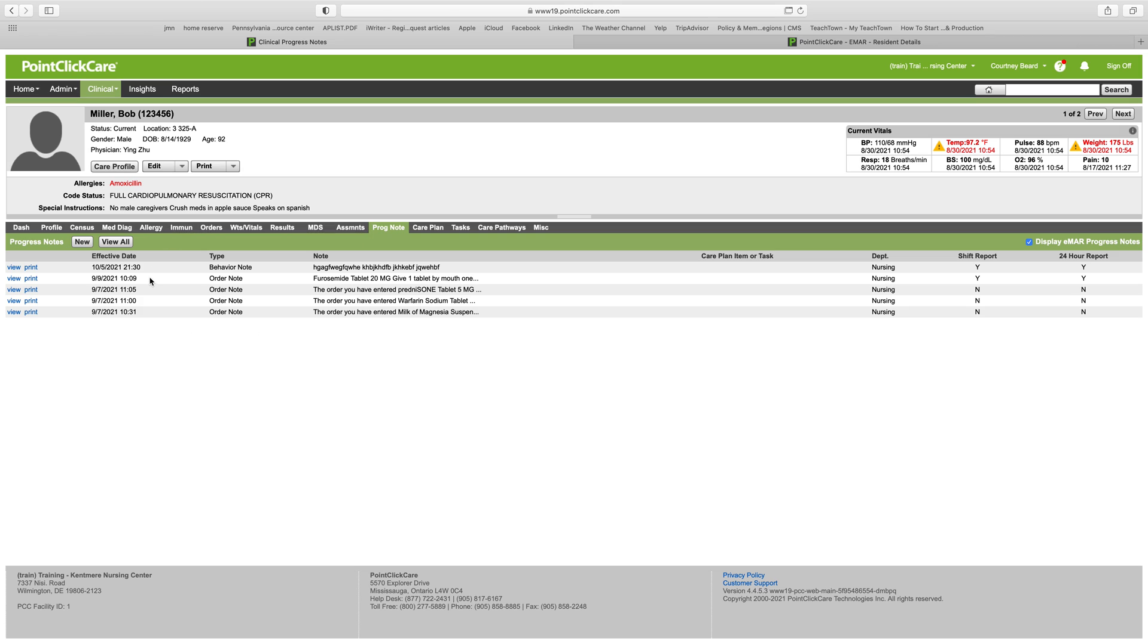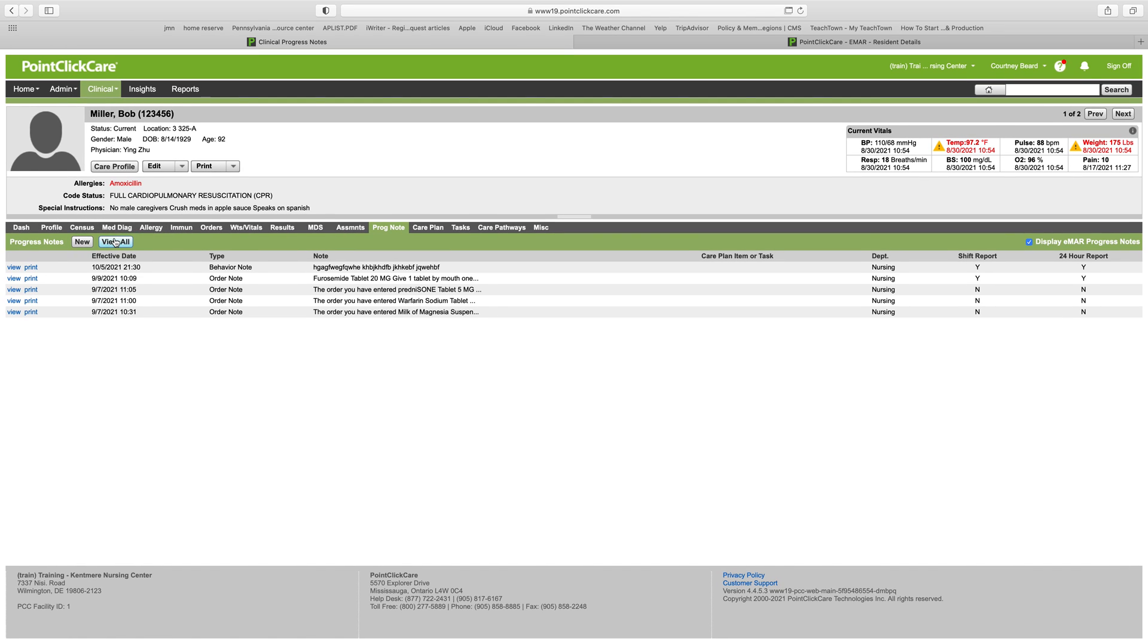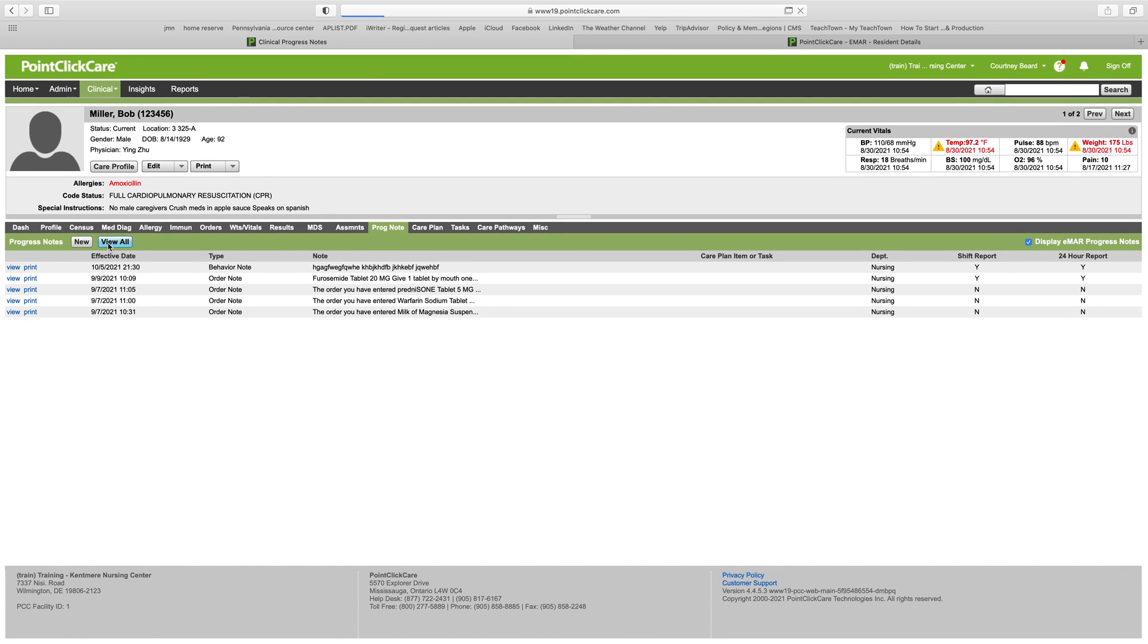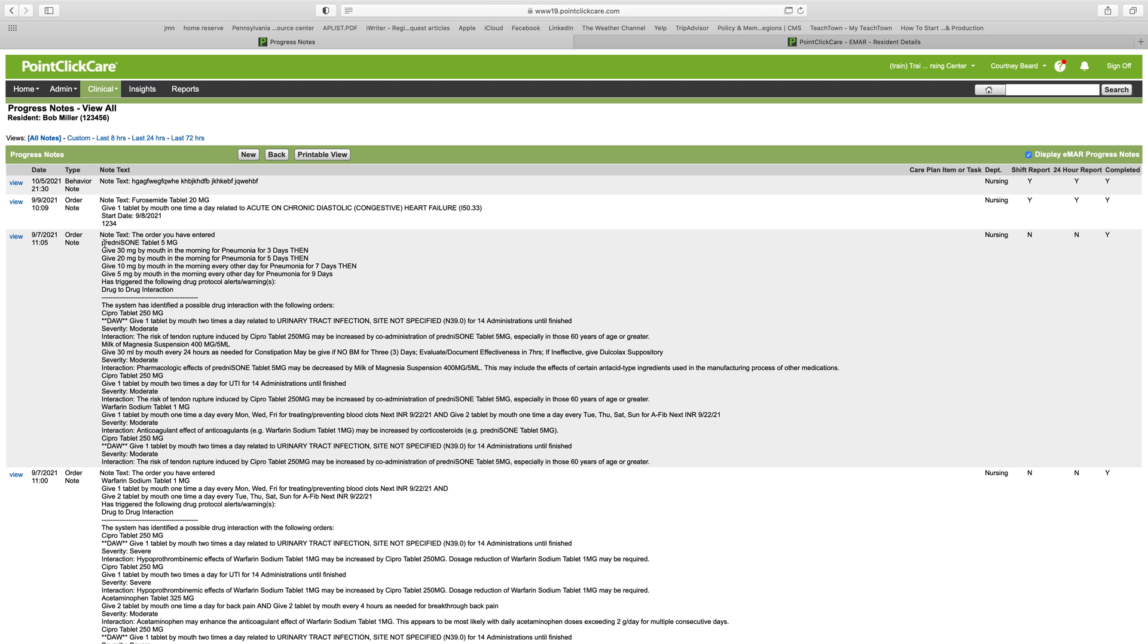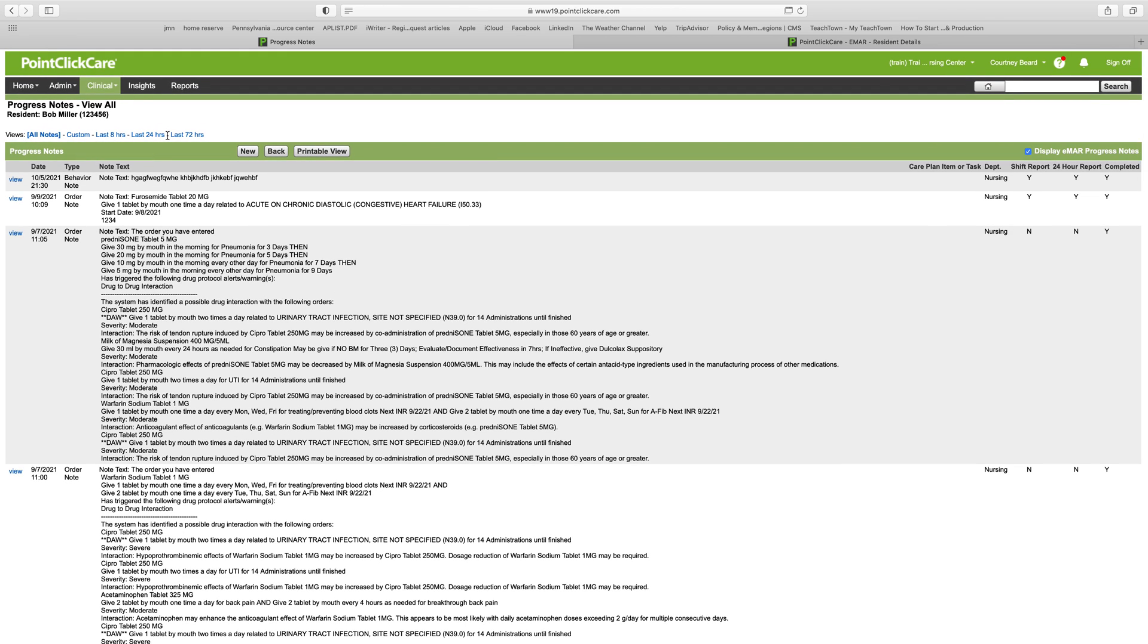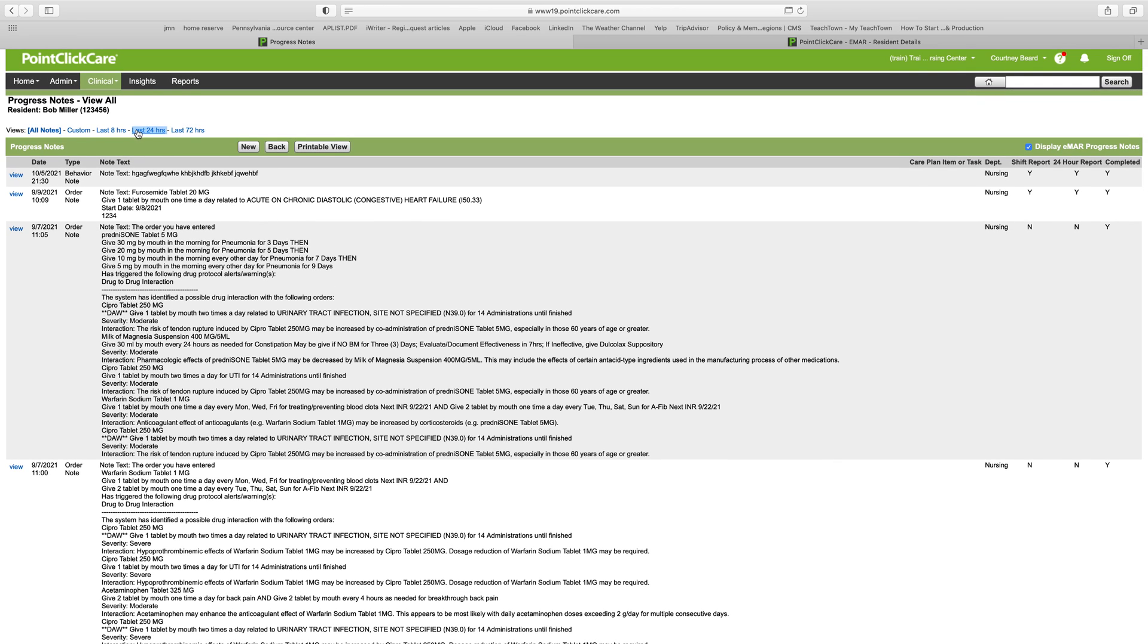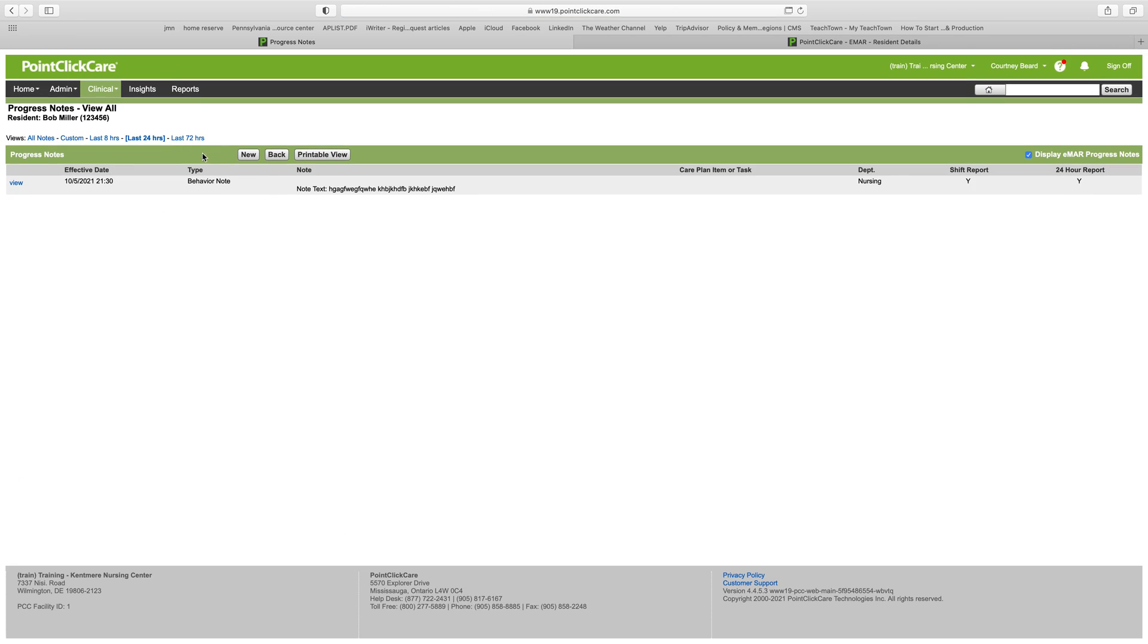Let's talk about printing notes. If you want to print your notes, you can print individual notes by simply clicking the print button below or next to them, but an easier way is to click view all. When you click view all, typically it will default to the last 24 hours.